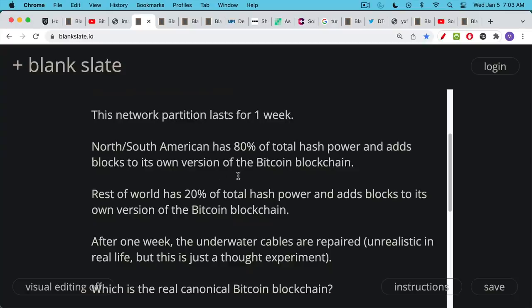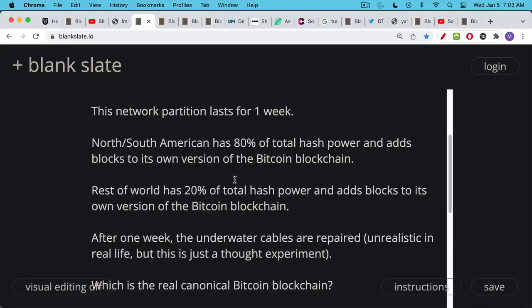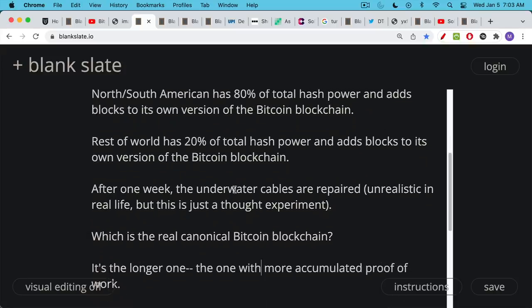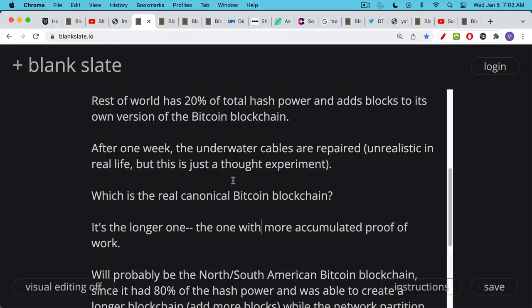You have the same blockchain up until those cables are cut, up until the network partition takes place, and then you have these two separate blockchains. You have the North-South American blockchain and then you have the rest of the world's blockchain. Under this thought experiment, after one week the underwater cables are magically repaired and global internet connection resumes. Then the question is which of these two blockchains is the real Bitcoin blockchain, which is the real canonical one.